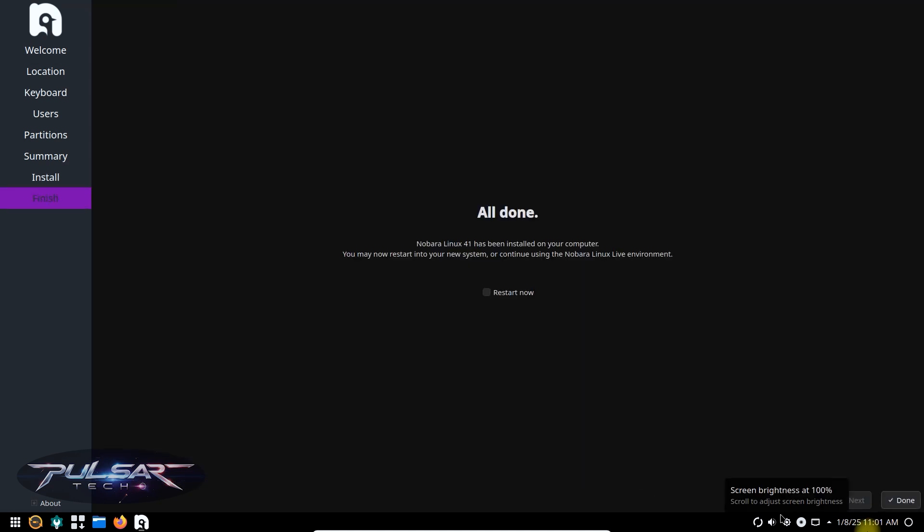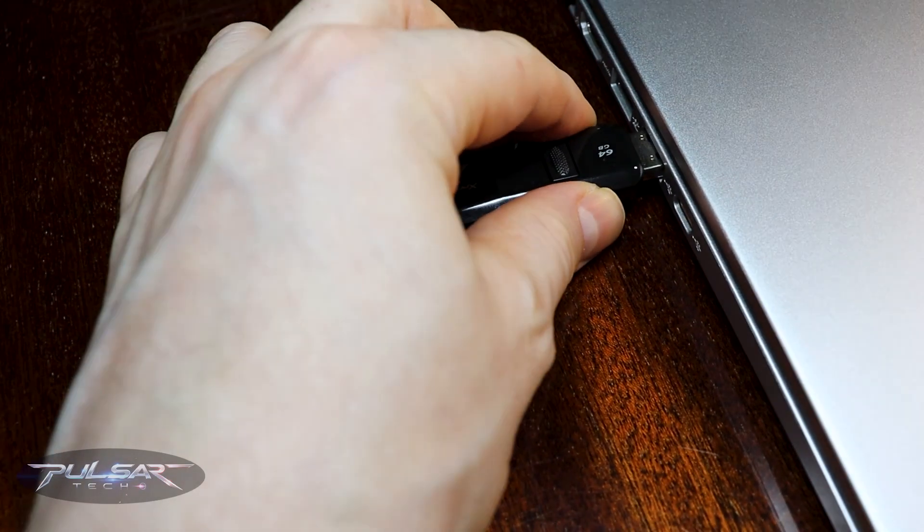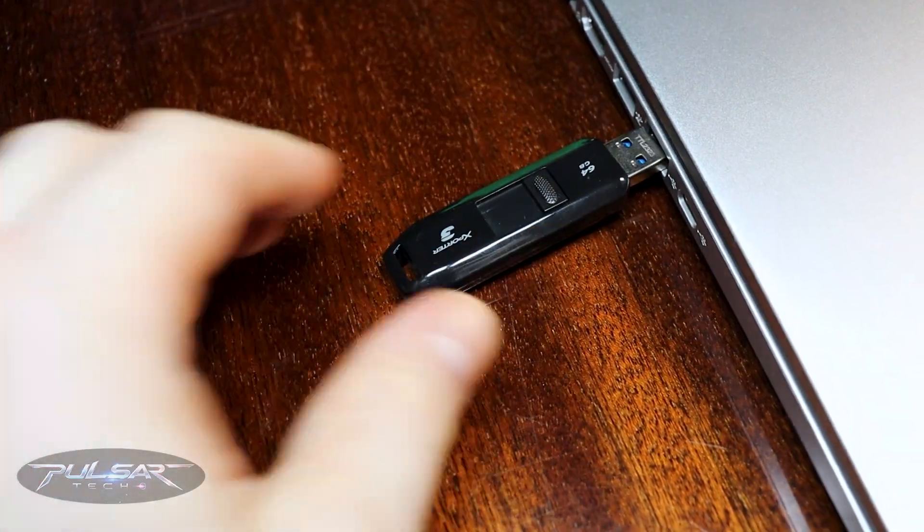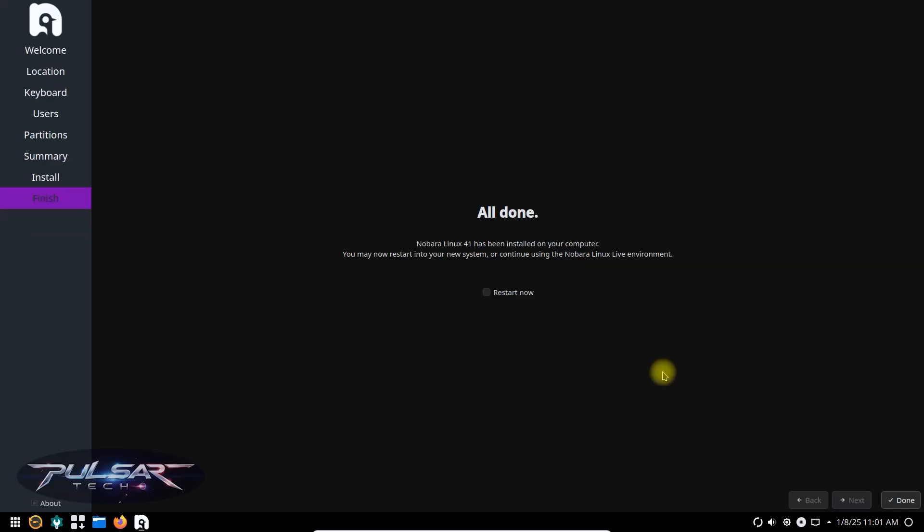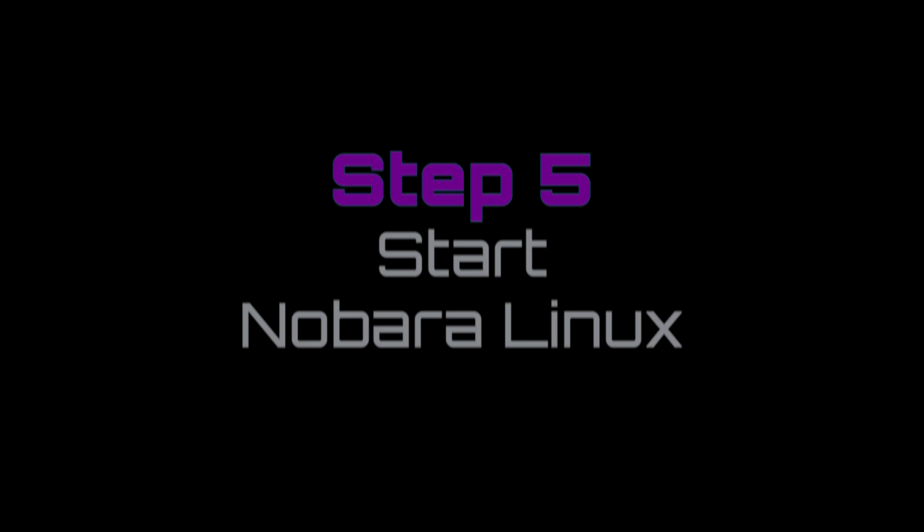Once the installation is complete, remove the USB drive and restart the computer. We need to just checkmark it here and press done. This will restart the system. Once the computer is restarted, it's going to start loading from the installed operating system and not from the USB drive.